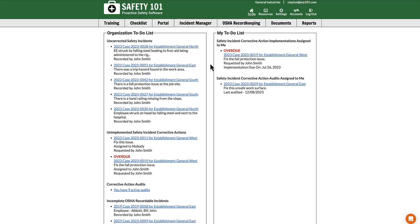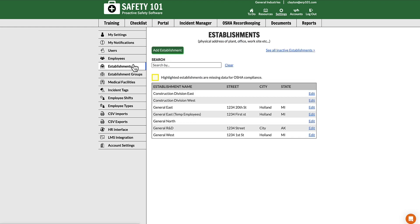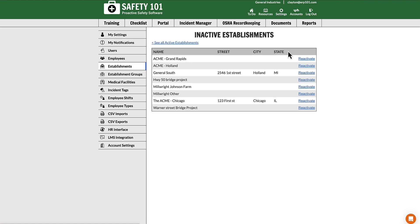To reactivate a deactivated establishment, select Settings from the top green menu. From here, select Establishments from the left-hand menu. Then select the link that says 'See all inactive establishments.' From this screen, find the establishment you would like to reactivate.